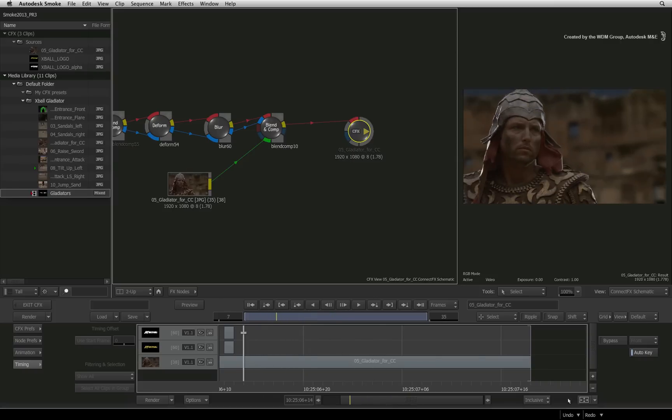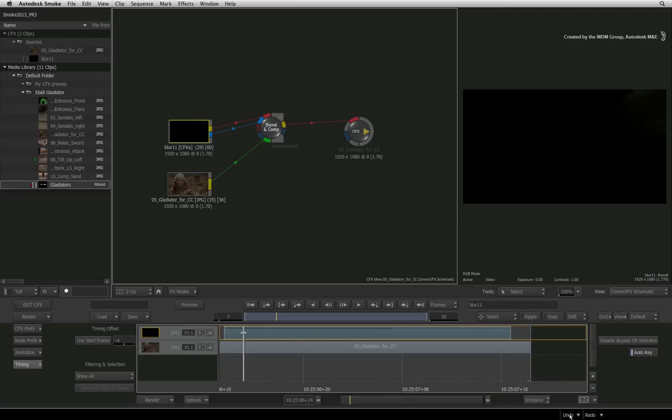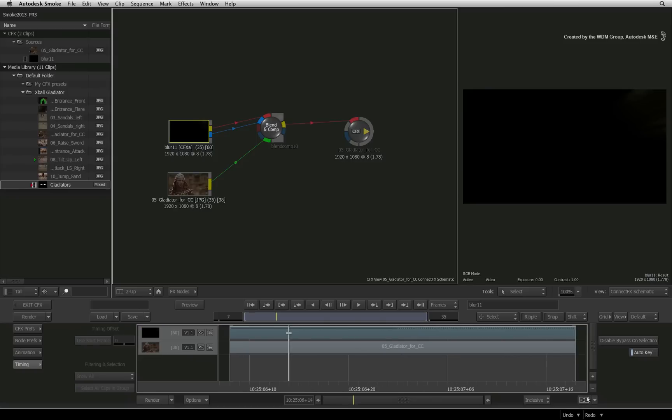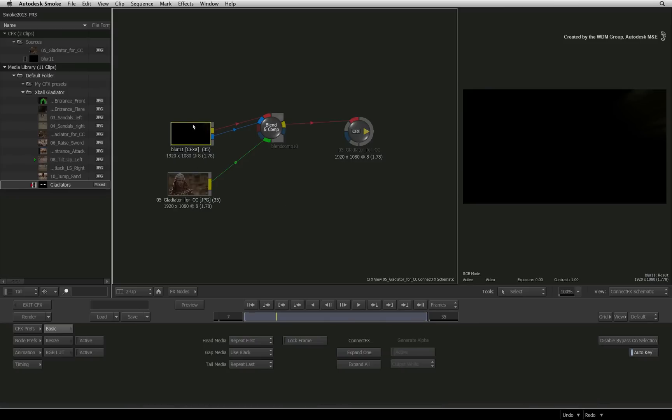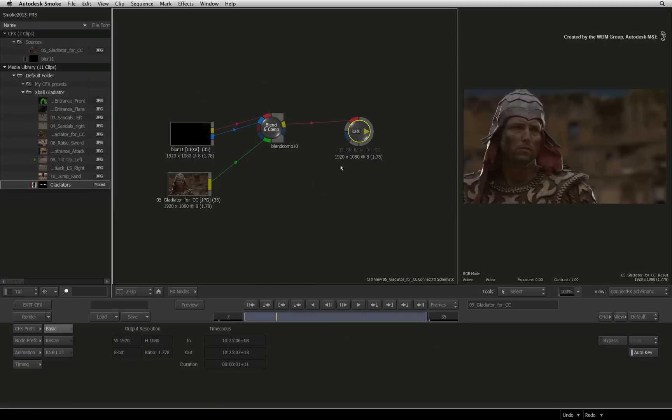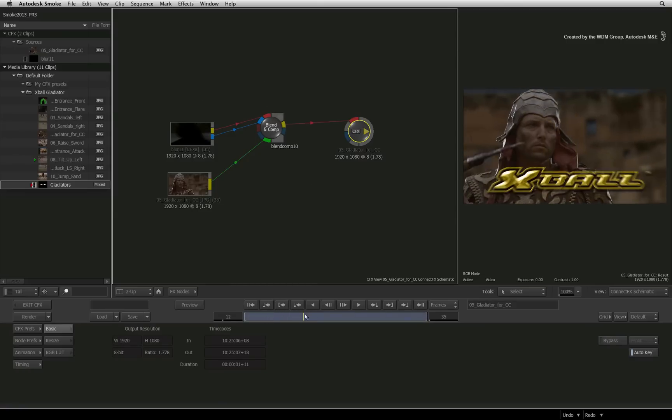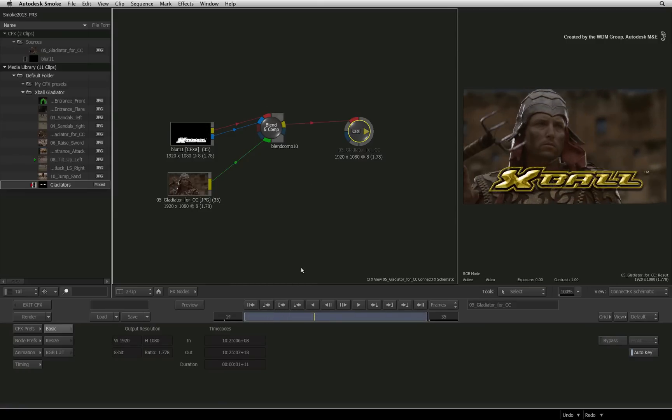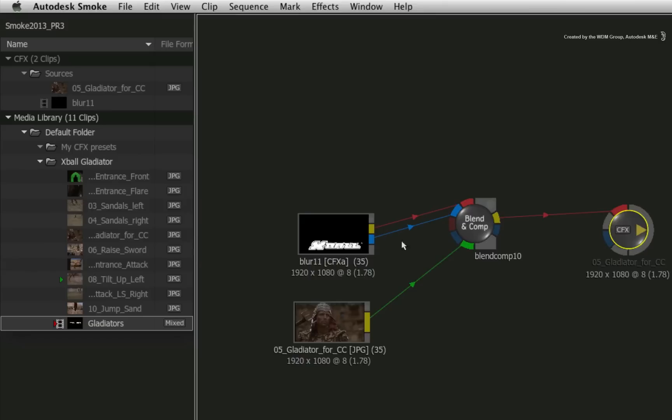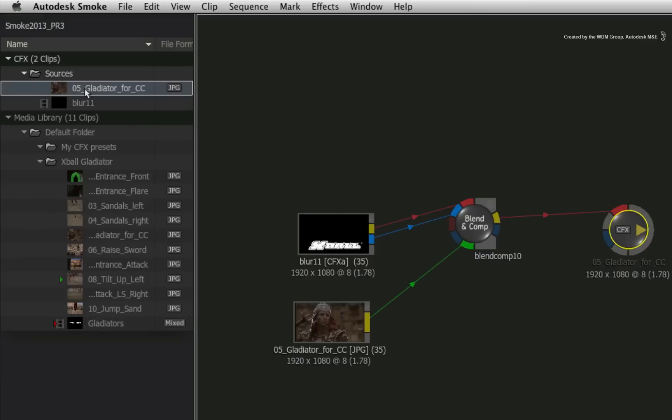I'll undo the expand operation and get back to the CFX clip. So you have seen how the CFX clip benefits you directly inside the current ConnectFX. What Smoke also does is create a CFX clip in the CFX sources section located in the media panel. So this panel shows you all the clips you are using in the currently opened ConnectFX composite.